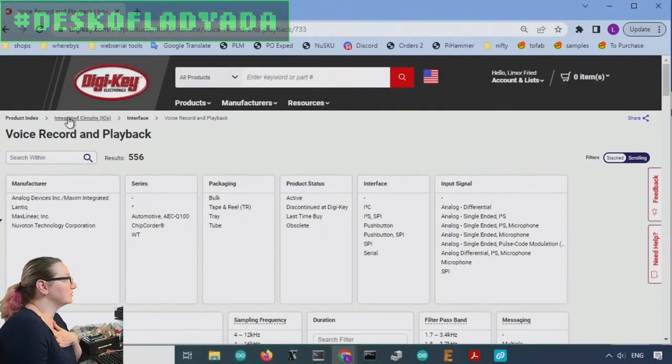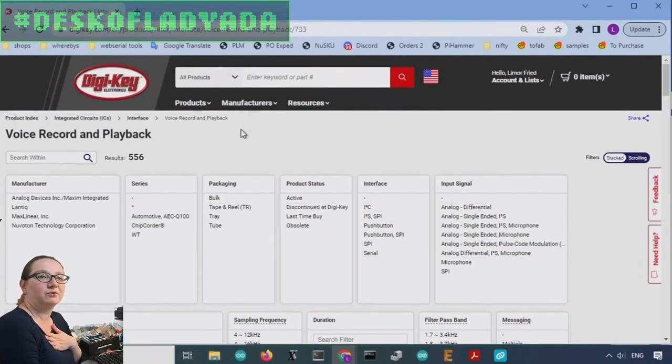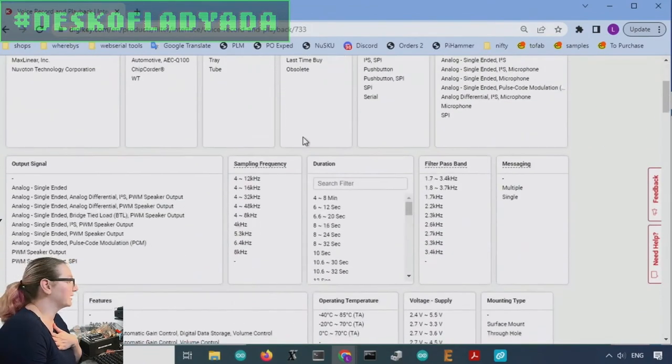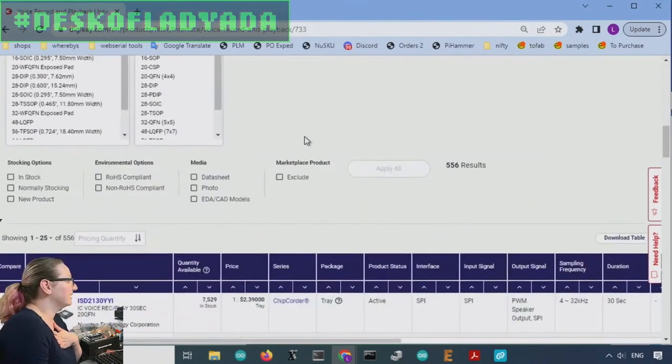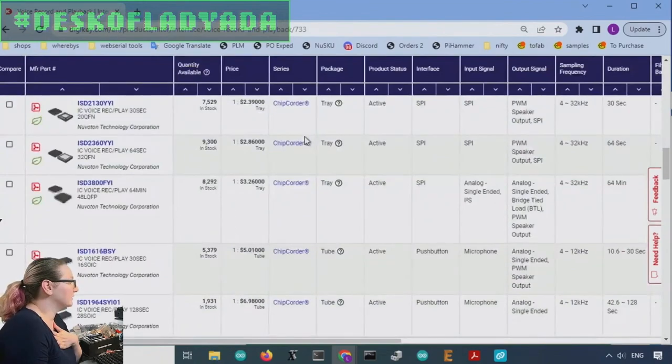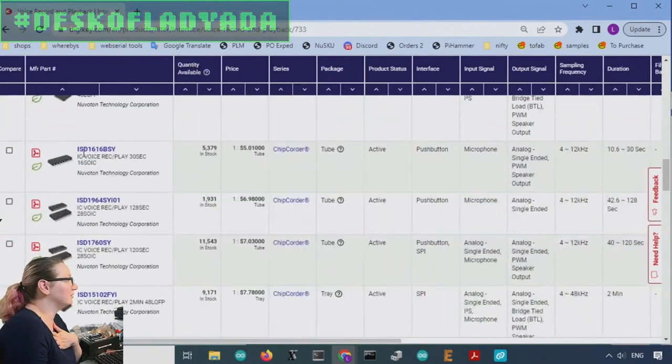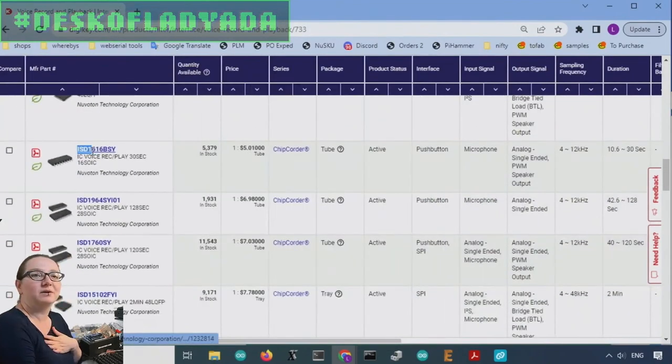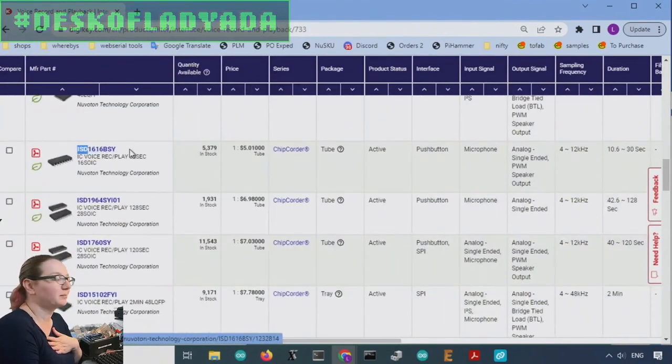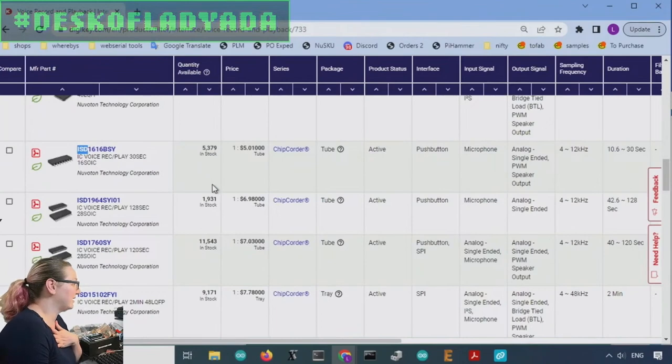So this category under integrated circuits, interface, voice record and playback has a lot of options, but they're actually all again, ISD chips. The part number starts with ISD.